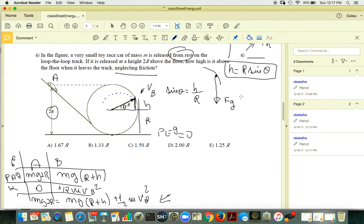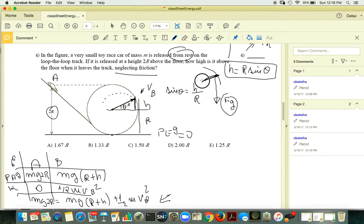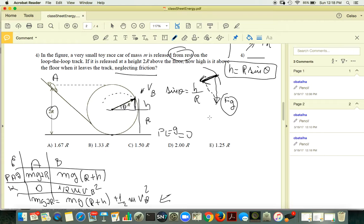So H equals R sine theta. Now, at that departure point, the only acting force is gravity. When you project gravity along the direction of rotation — the radial direction — that component defines your centripetal force.